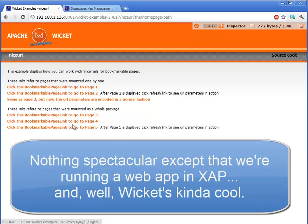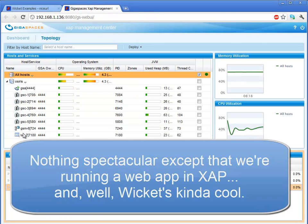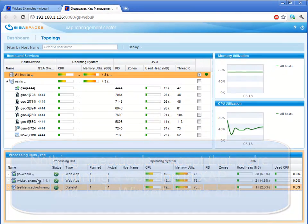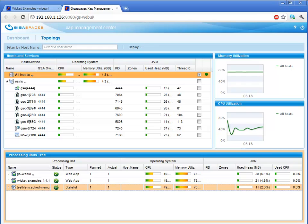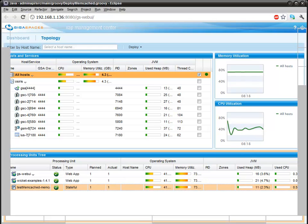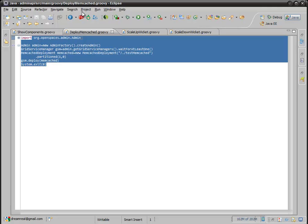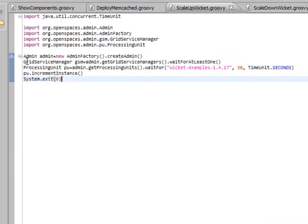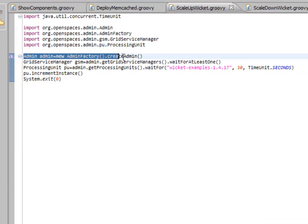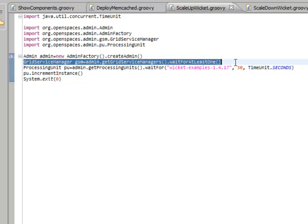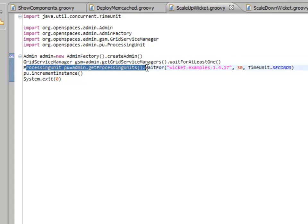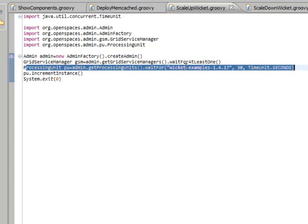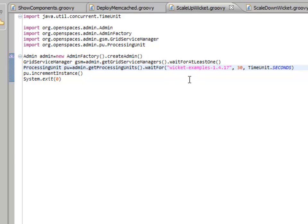But, let's say that we have too much load on it, which we can determine through the admin API. What we can do, then, is actually run scale at something like this, which says we get an admin instance, we get the grid service manager. Then, we look for a processing unit called wicket examples 1417, and we wait for 30 seconds just in case it's not actually there.